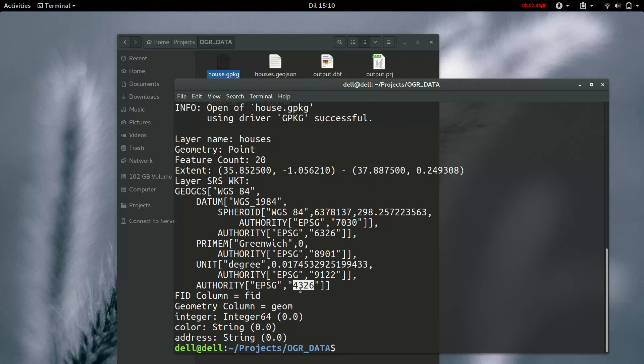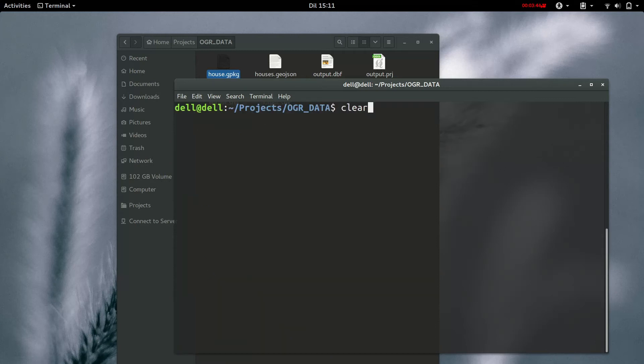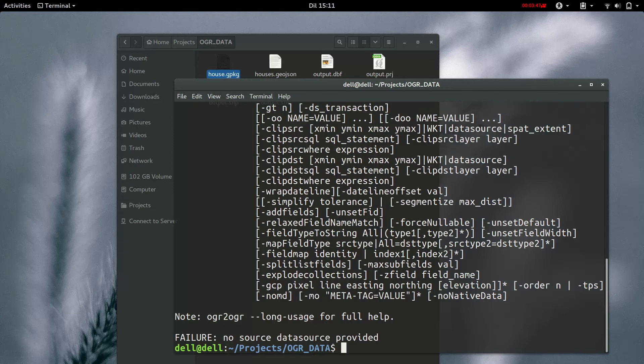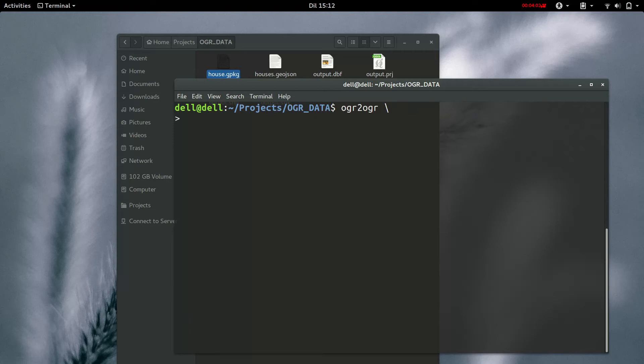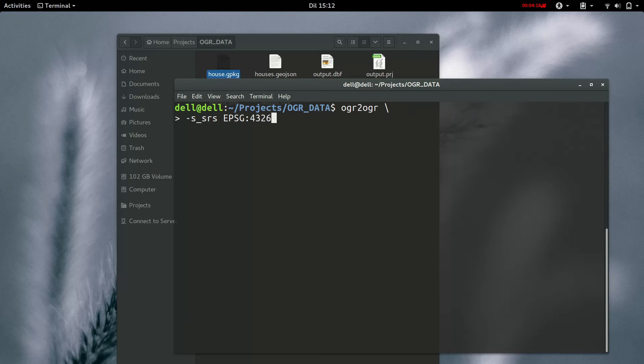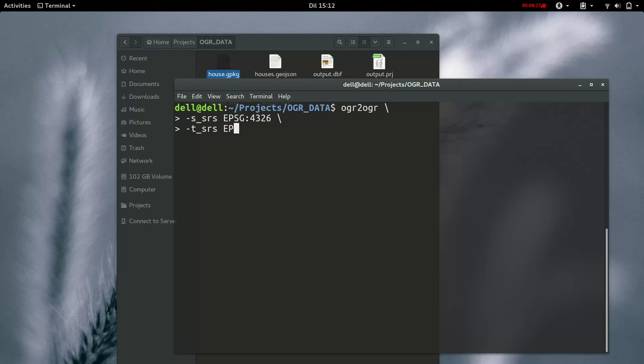And we are going to be changing this to 3857. Now, let's clear this. It's OGR to OGR, and then the starting spatial reference system, which is the original reference system. It's EPSG 4326, and then to the spatial reference system. So, we are sending it to EPSG 3857.